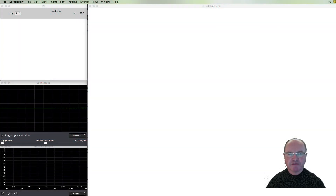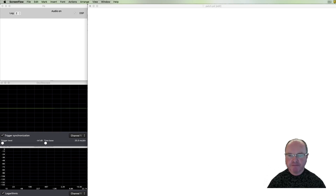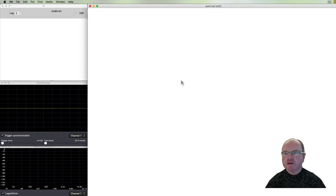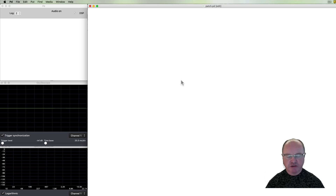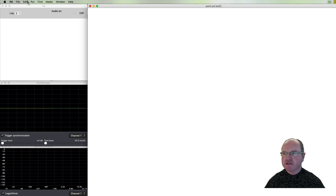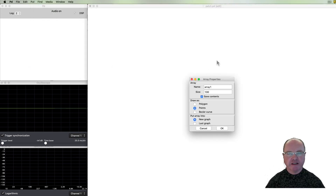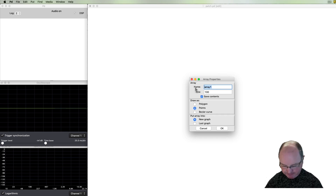Hi there, I'm Andrew Brown. Welcome to the series 'Real-Time Music and Sound with Pure Data'. In this episode we're going to be looking at sampling — specifically capturing audio from an external microphone. We will start by adding an array where we're going to store our data.